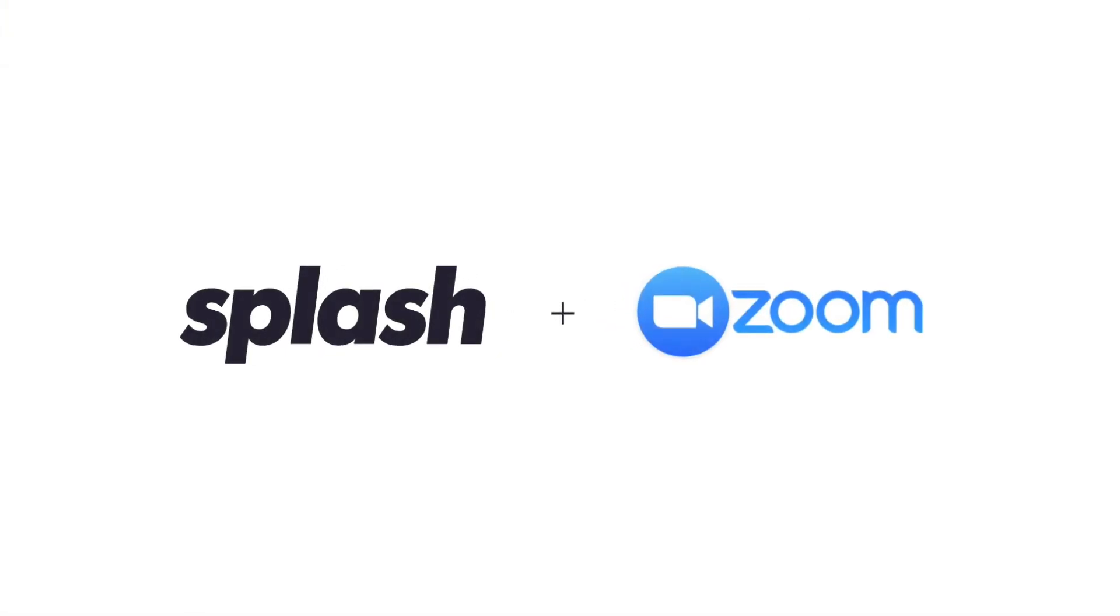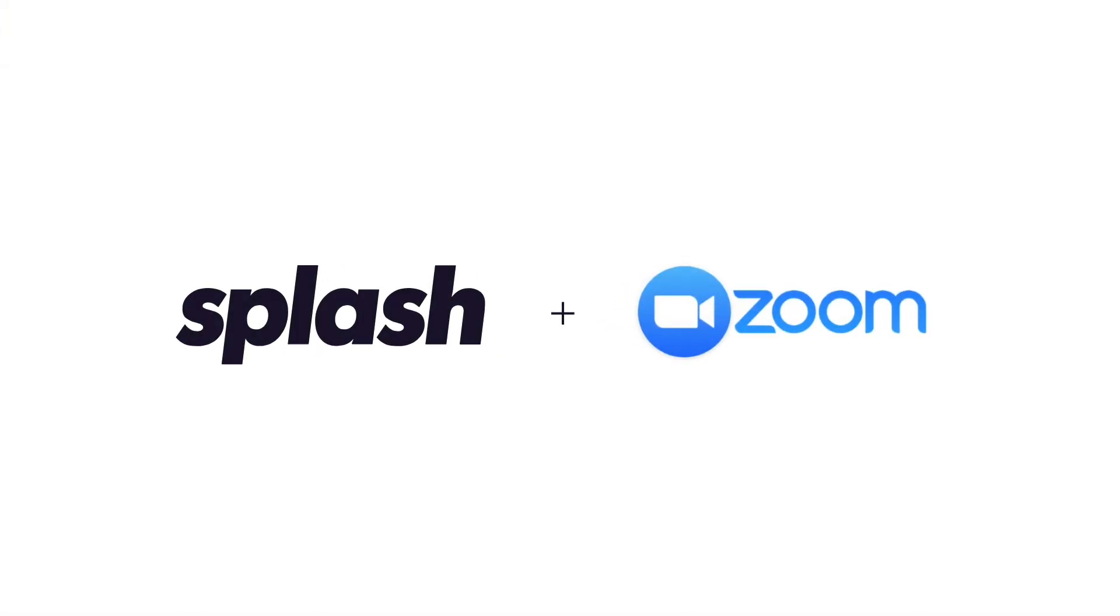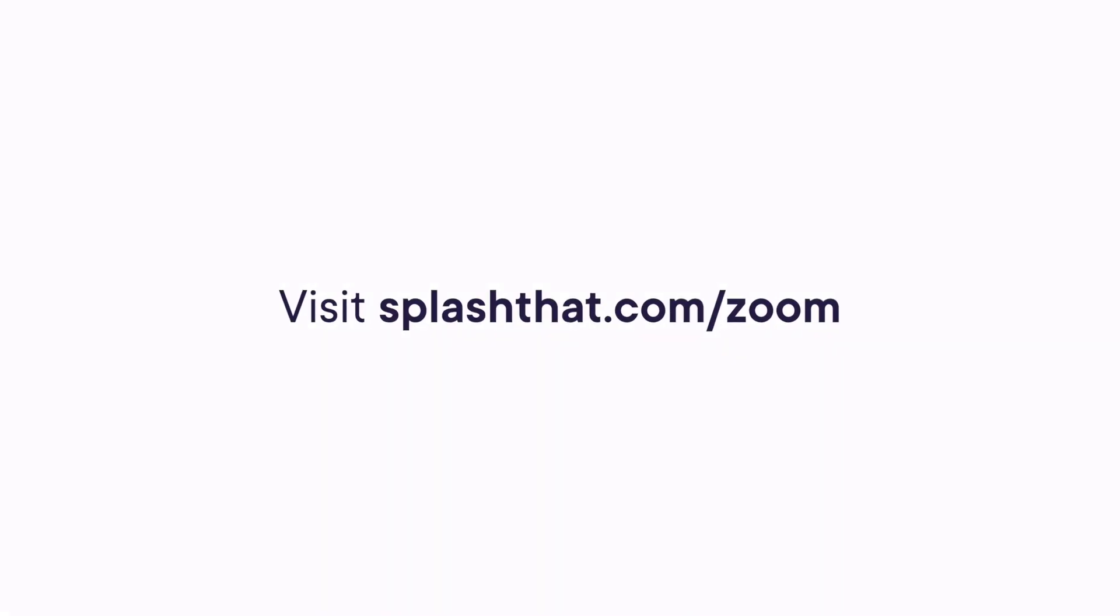And there you have it, some simple guidelines for how to choose a Splash Zoom solution for one of your events. For more information, head to the website on your screen.